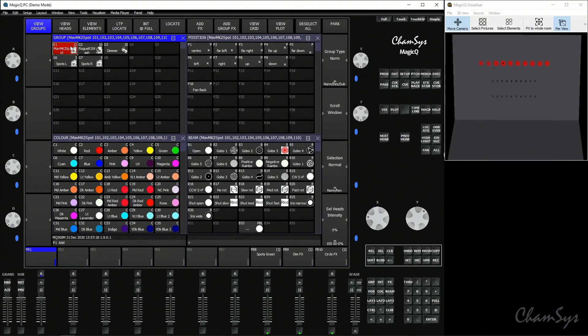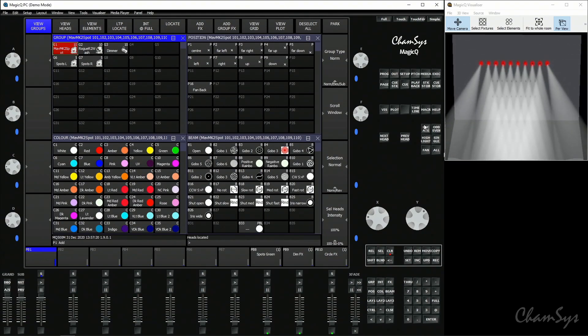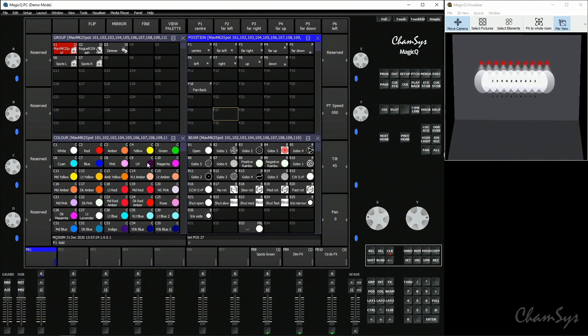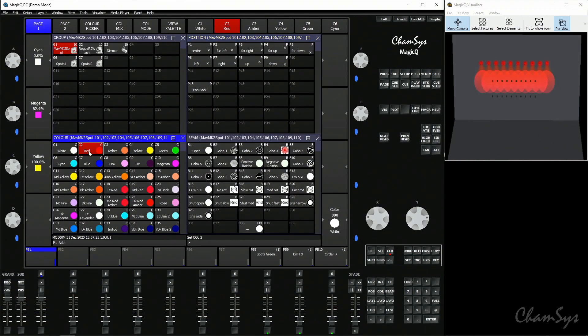We're going to select our spots, locate them and position them onto the back wall. We're going to put a color in red and record that as our first cue.